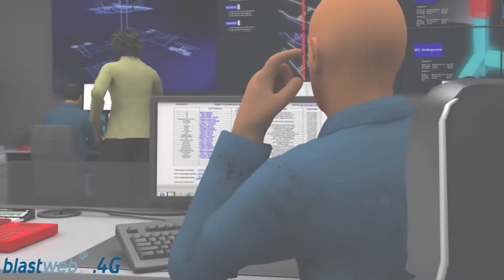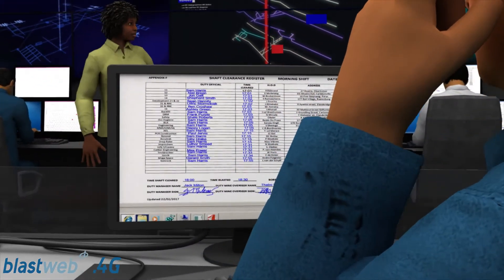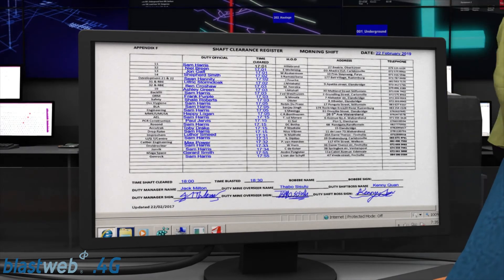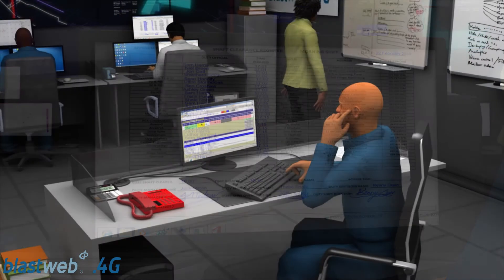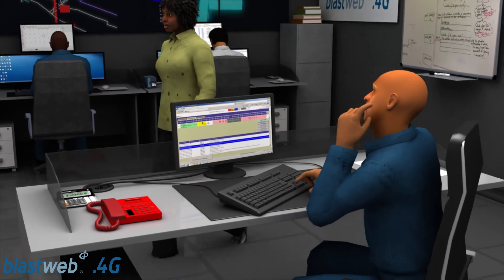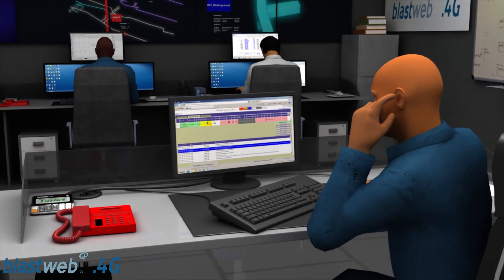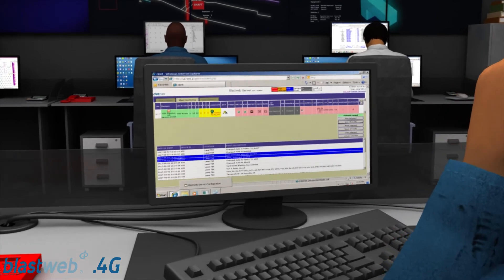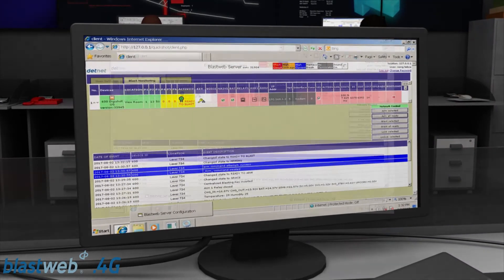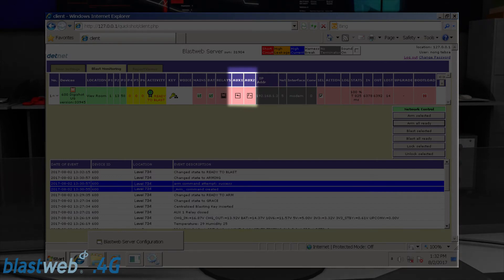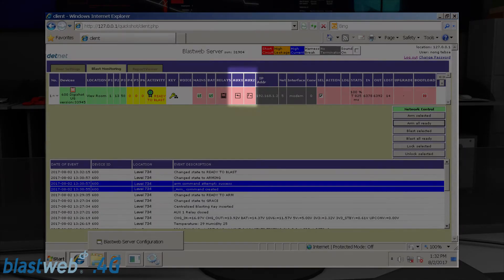The blast area must be cleared and all personnel must be accounted for. This is also verified on surface. The detonator count is verified on the BCUs underground and the blaster checks that there are no error messages, then proceeds to blast. A unique feature of the BCU is that ventilation, water and air can all be controlled by the auxiliary relays on the BCU.